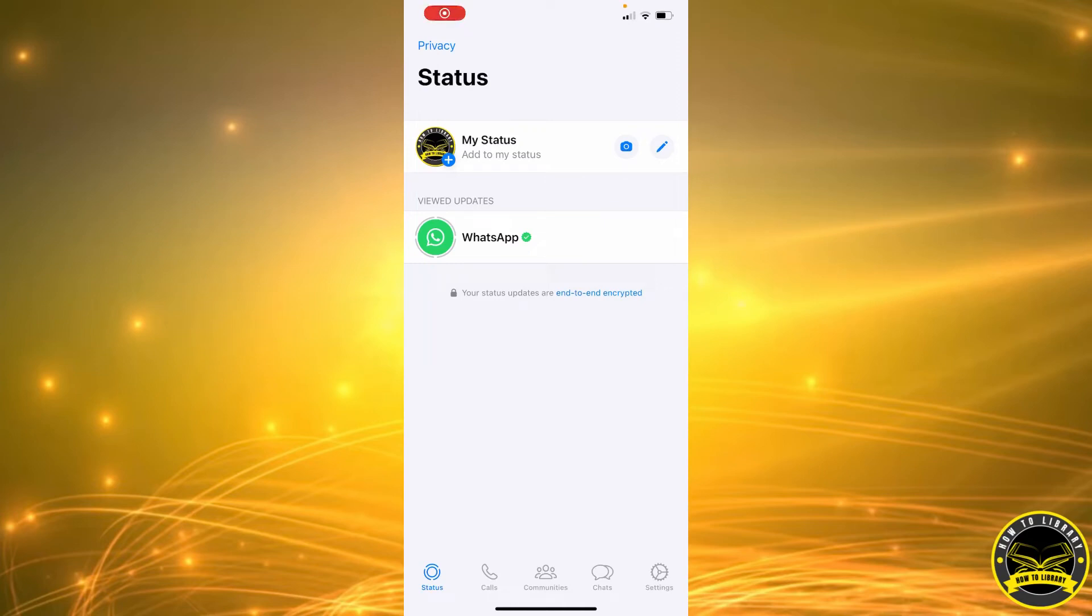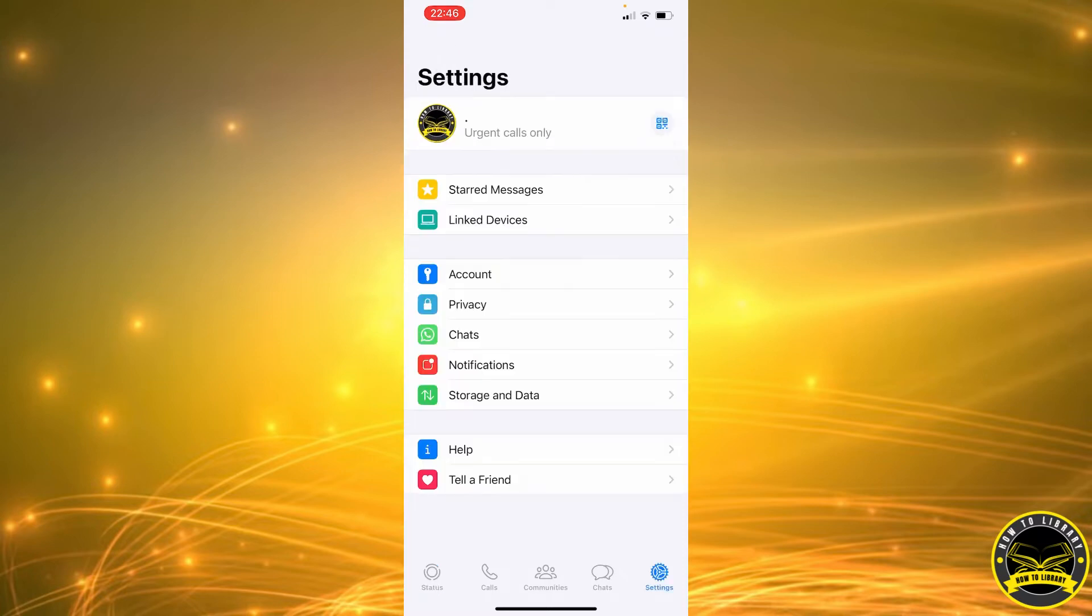Hi guys, this is what I'm going to be showing you - how to change your name on WhatsApp. Let's get started. First, we're going to click on the settings icon in the bottom right corner.